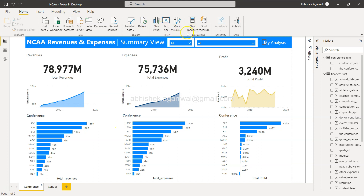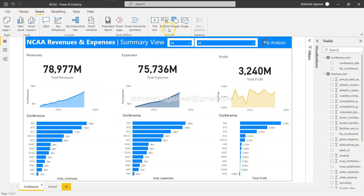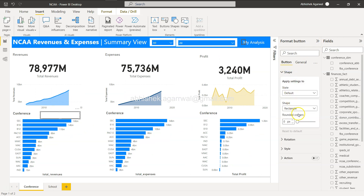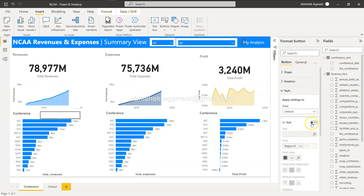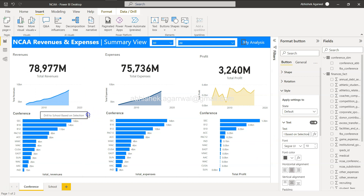If you already know how to do this, pause and try it yourself; otherwise follow along. Go to Insert > Button and select a Blank button. Make it a reasonable size. Under the Format Button panel, go to Style and give it a label like 'Drill Through School' or 'Drill to School based on Selection'.